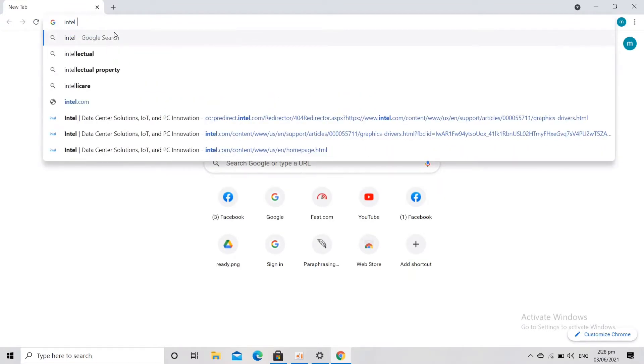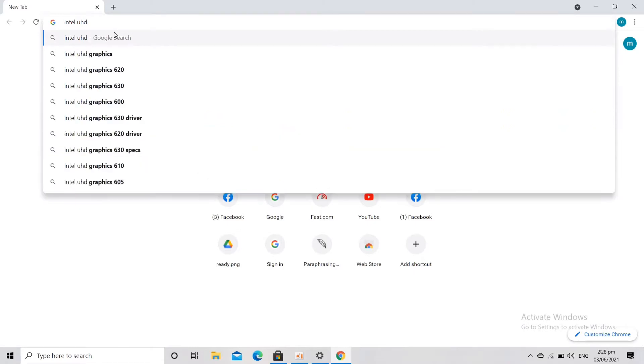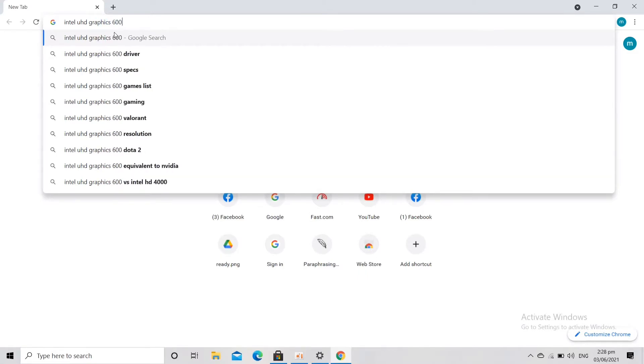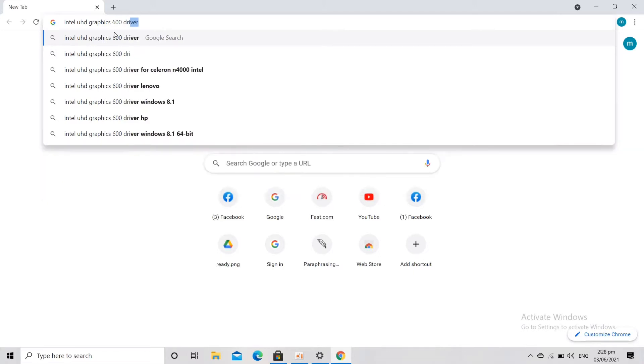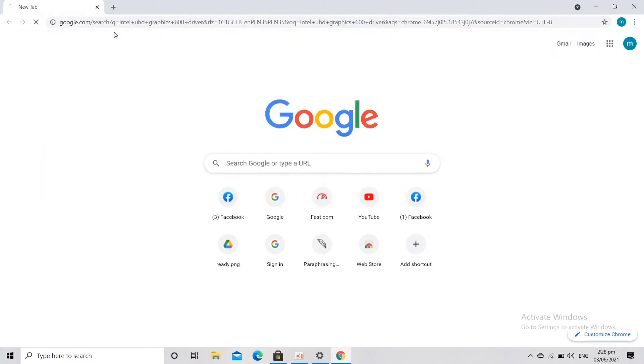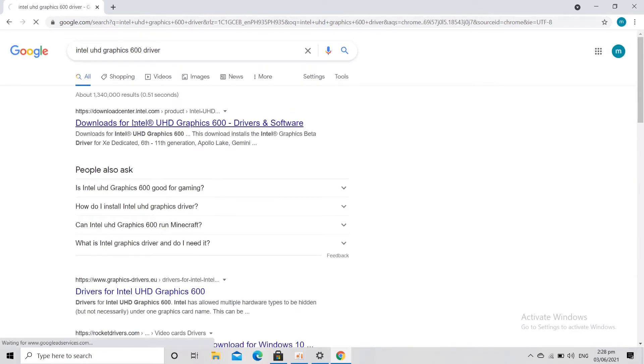The first thing we're going to do is search here for Intel UHD Graphics. Let's type 'graphics' right in here and then '600 driver'. We're going to click enter and then click on the first website that we find here.